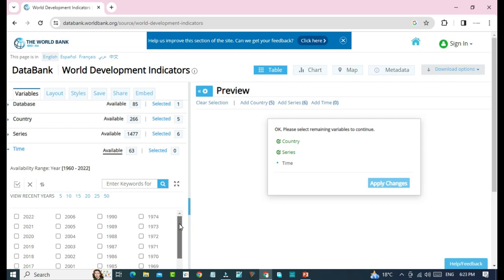So we will select some years. One, two, three, four.